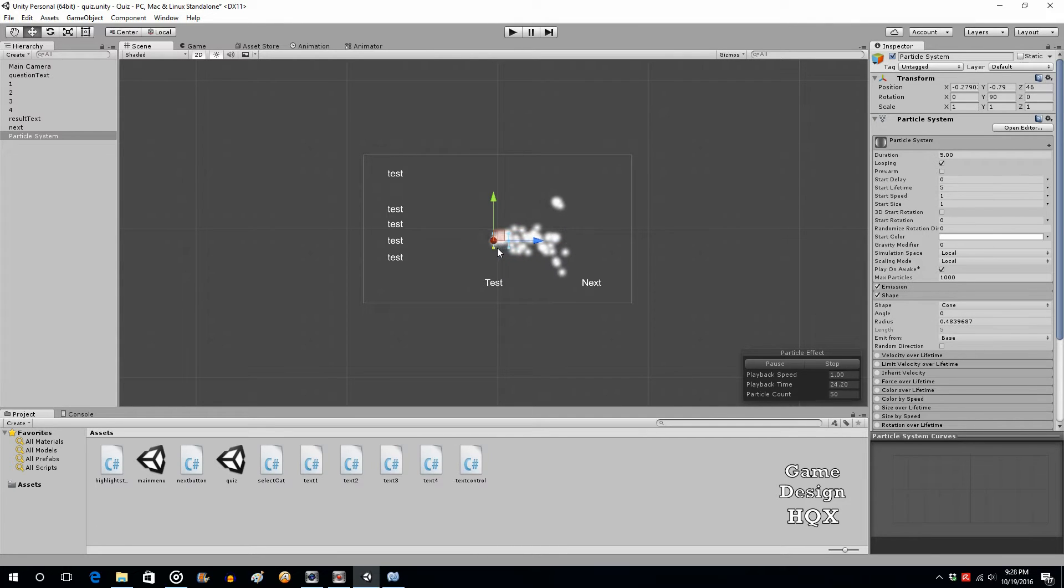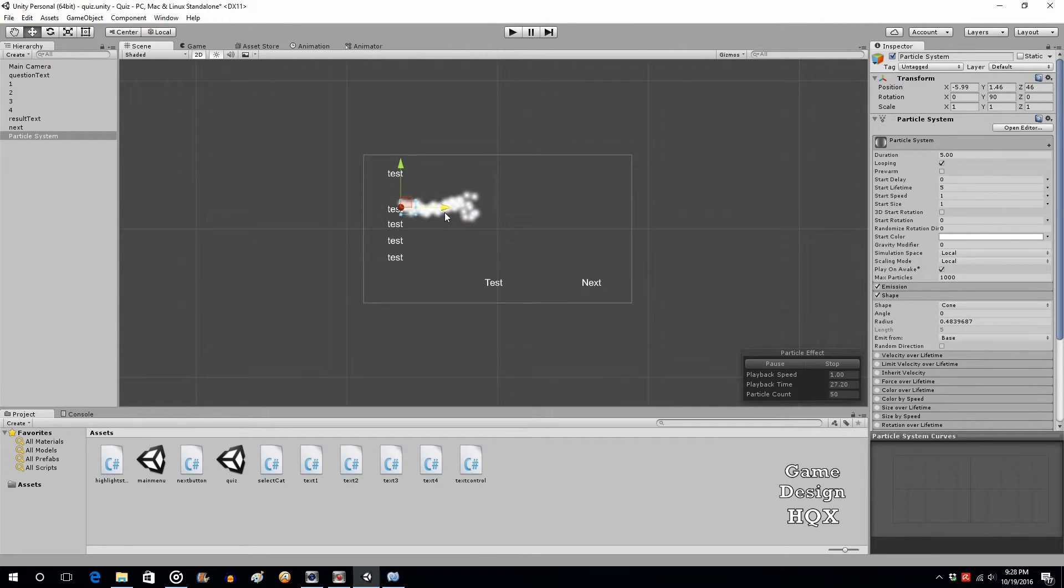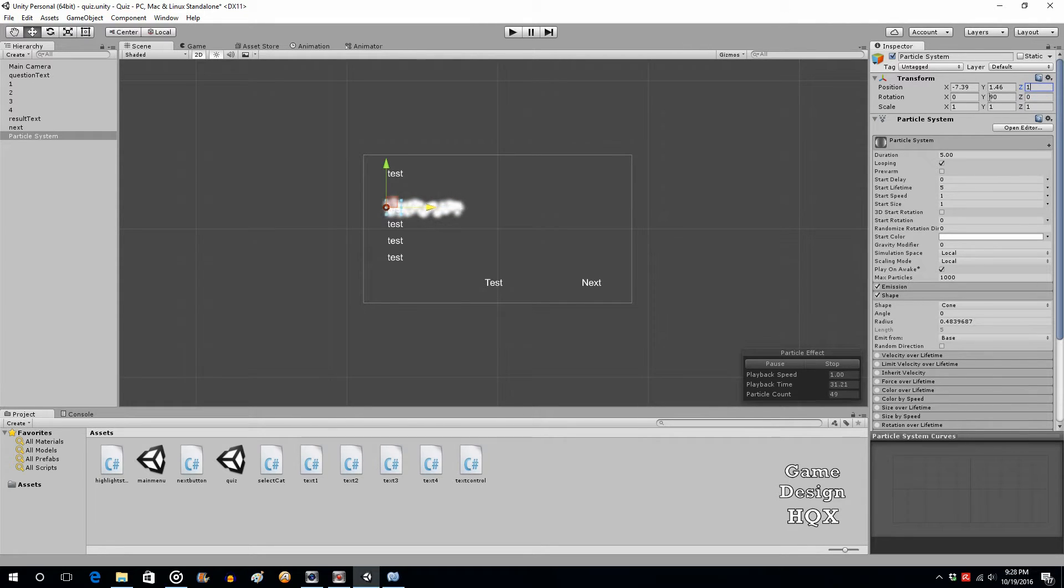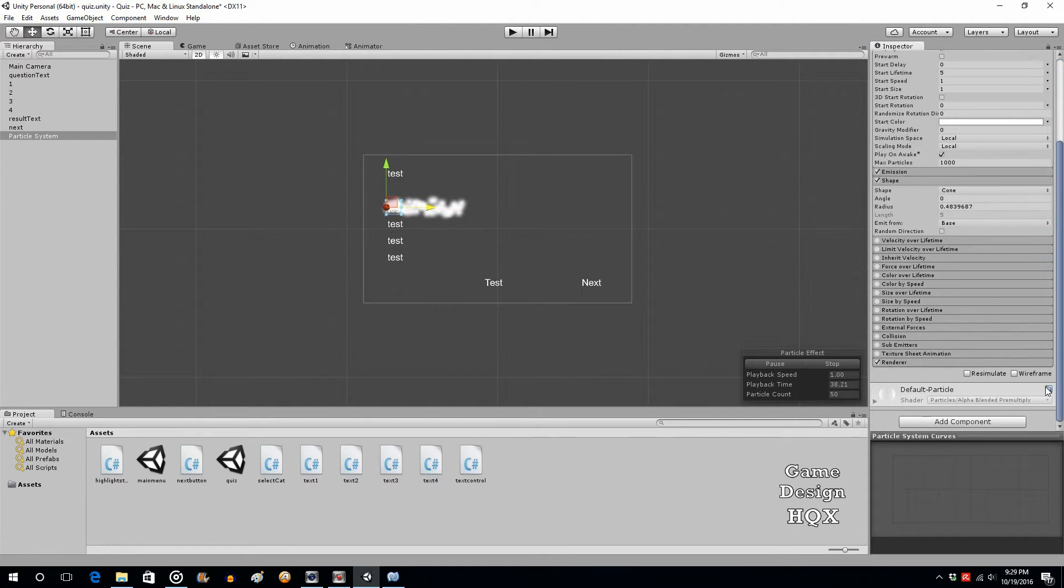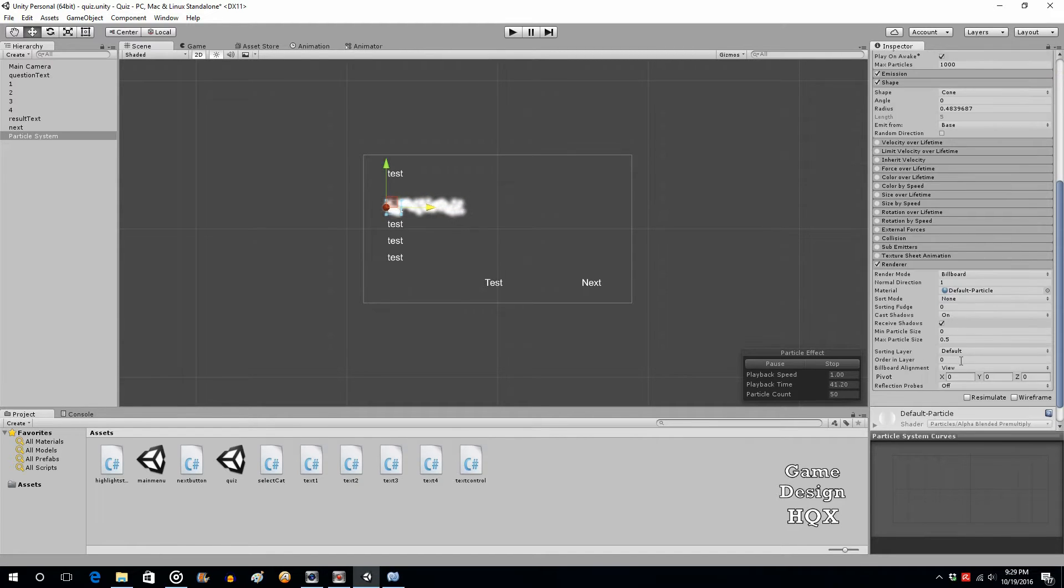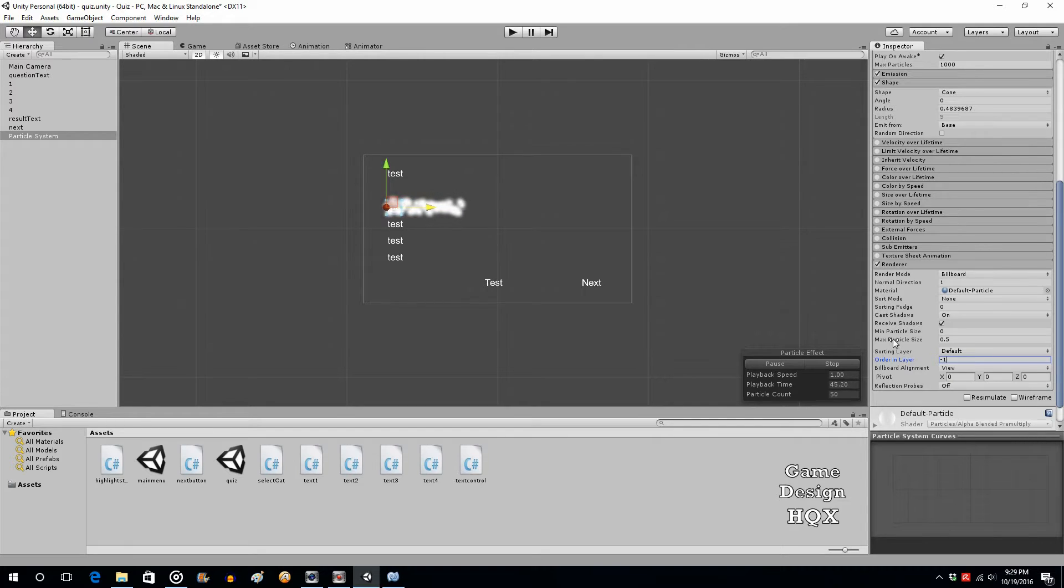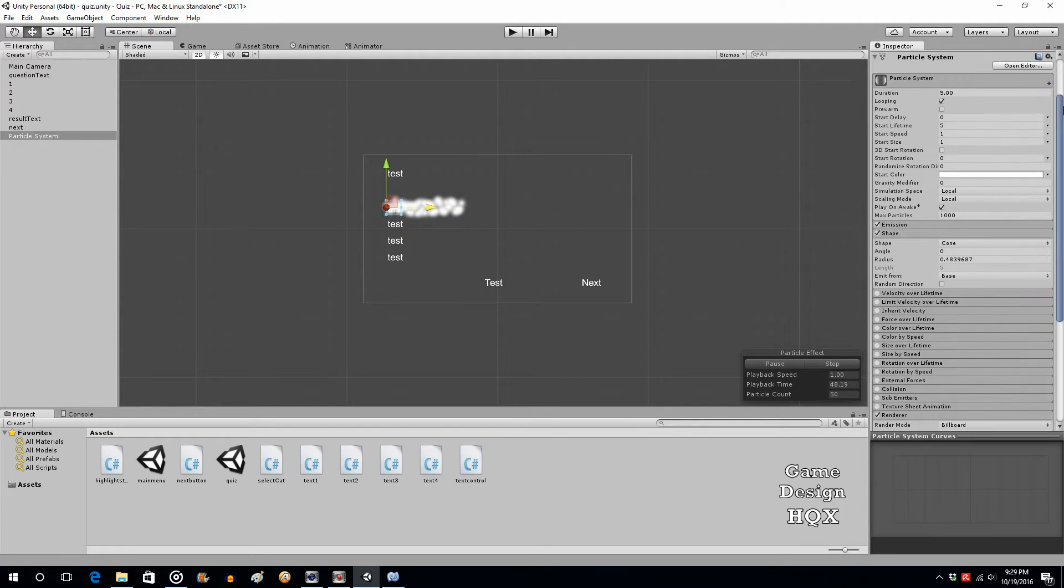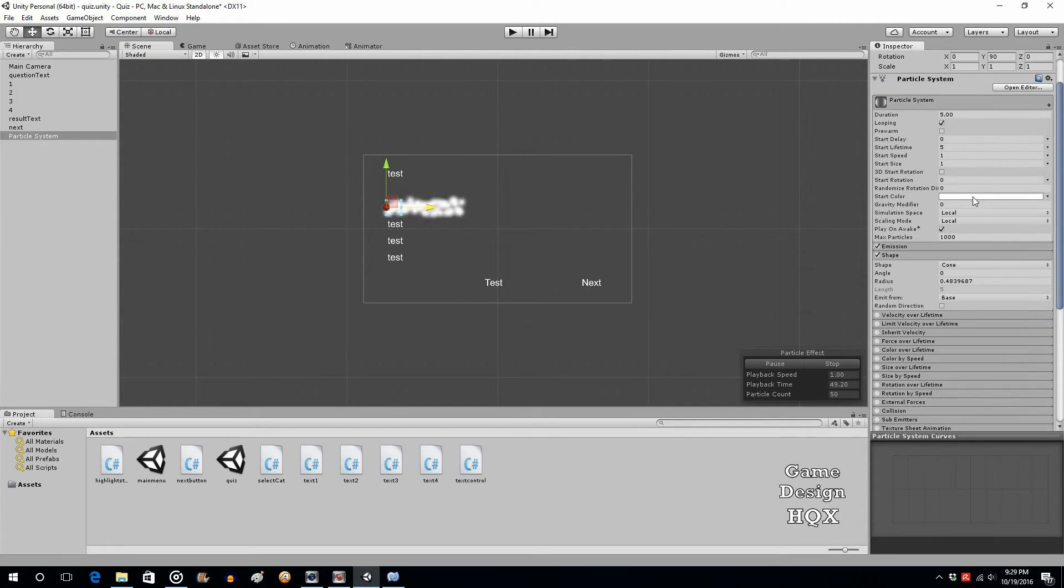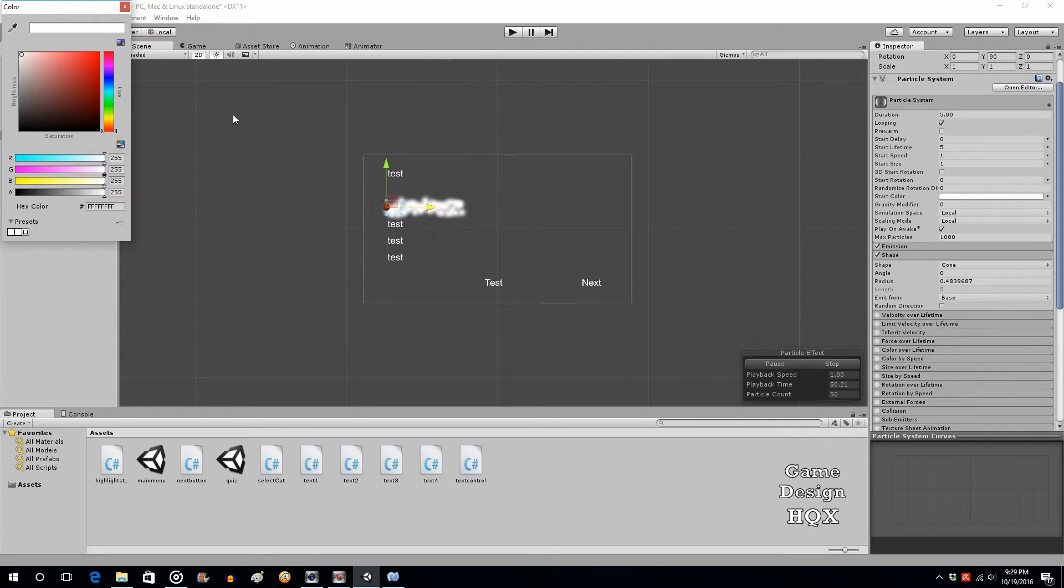Put that at 10 because everything else is at zero, that way it's behind it. And just to be safe we'll set the order in layer to negative one just to make sure it's behind it. The requester asked for green, so there we go.